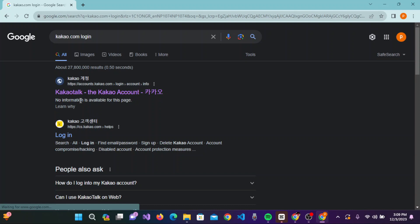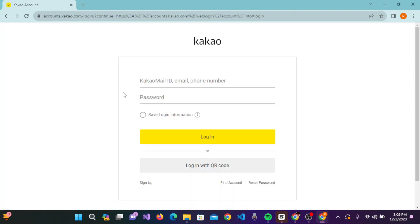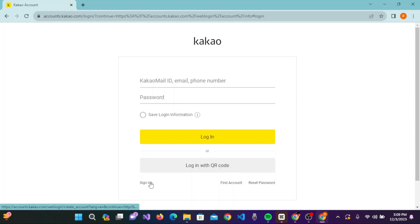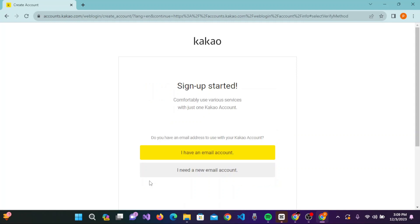Here you can see Kakao Talk and the Kakao account. Simply click on this link. You will be guided to the login page of Kakao account. Since you are here to sign up for a Kakao account, you need to click on the sign up button on the bottom left corner.